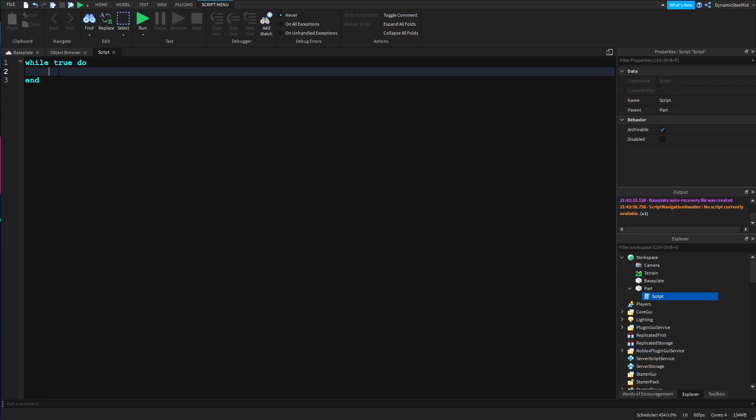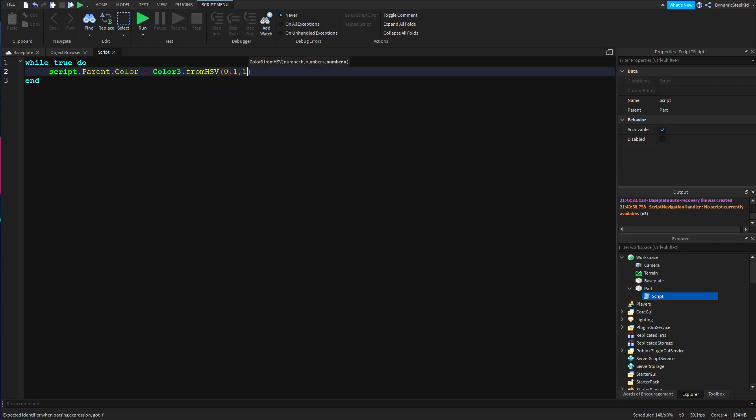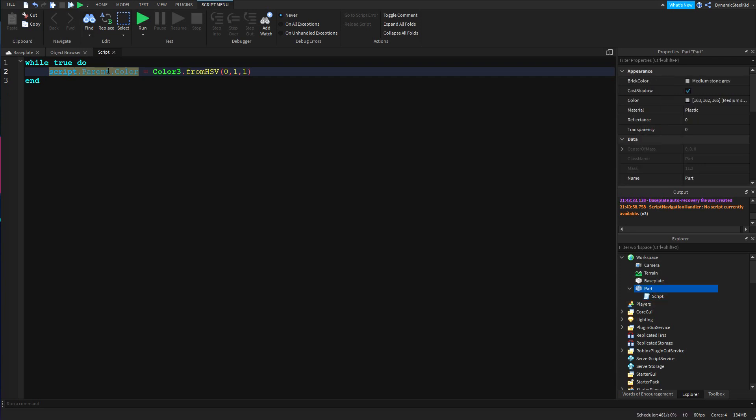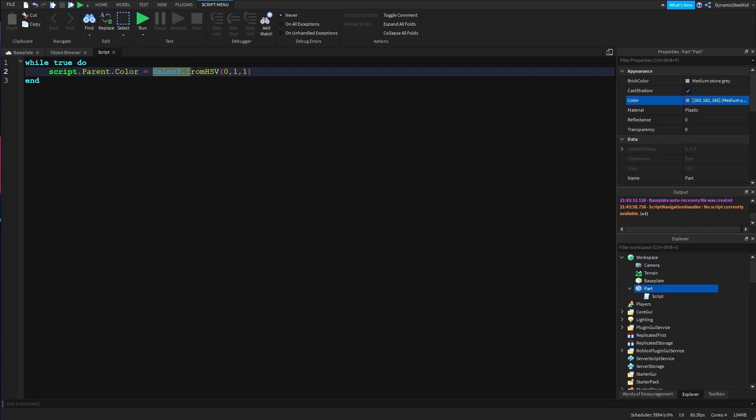After this, I'm going to type in script.parent.color equals Color3.fromHSV and I'm just going to go 0, 1, 1. I'll quickly run you through what I just did here. I'm just referencing the part's color, so script.parent references the script, then its parent which is the part, then its color. Then equals which means I'm setting the value and then Color3.fromHSV. Color3 is pretty self-explanatory, I'm setting a color value, but fromHSV means that instead of using RGB or red green blue, you're using hue, saturation, and value.